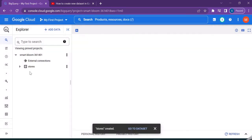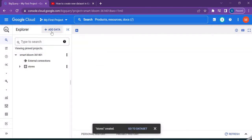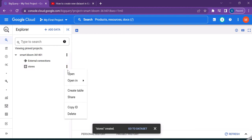You can see the dataset is created in our first project. This doesn't have any information or any tables created under it. Let us now try to create a new table. Click on the three dots and select create table.